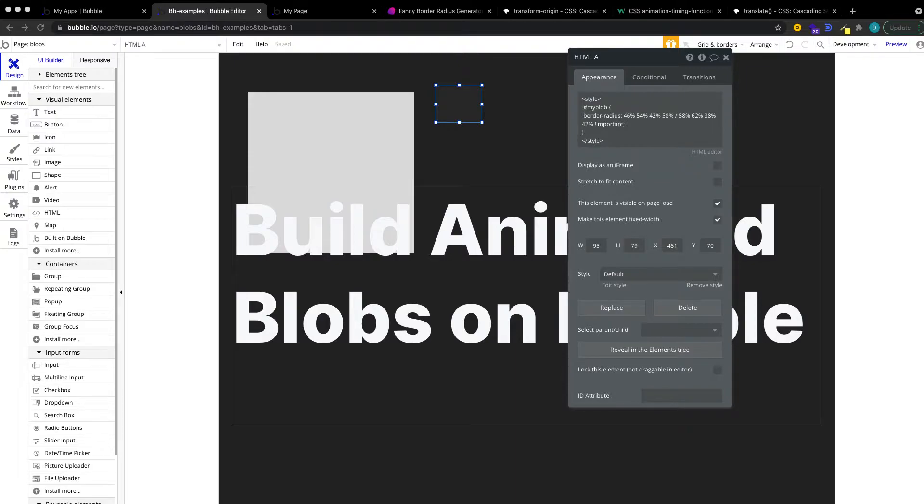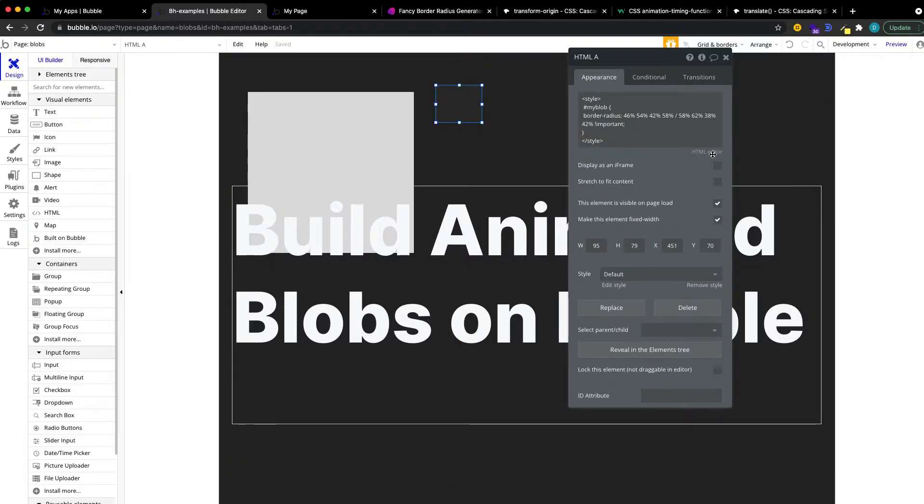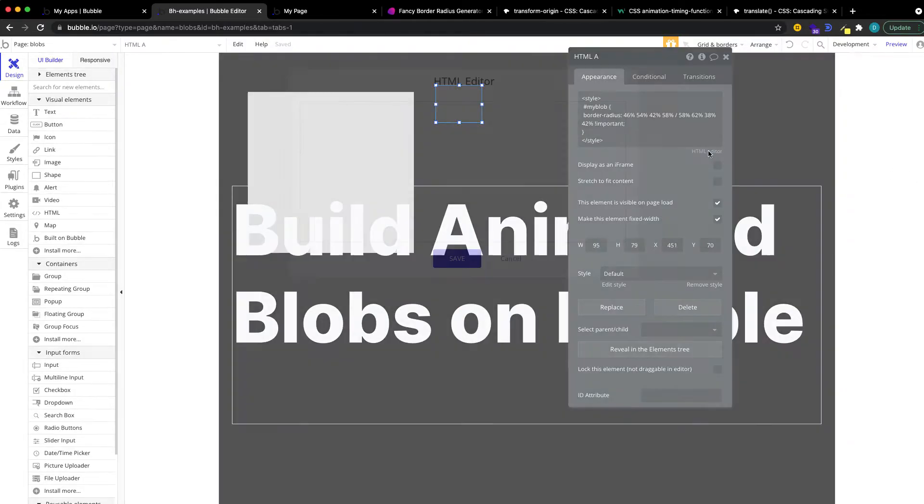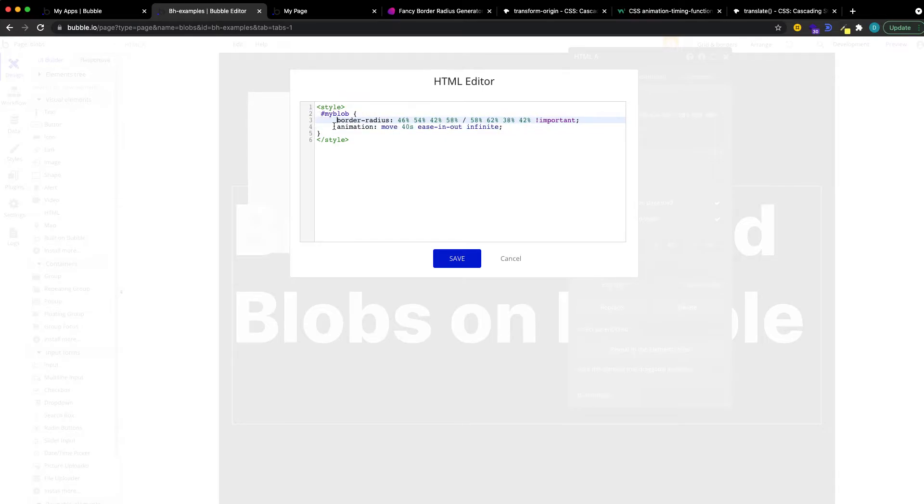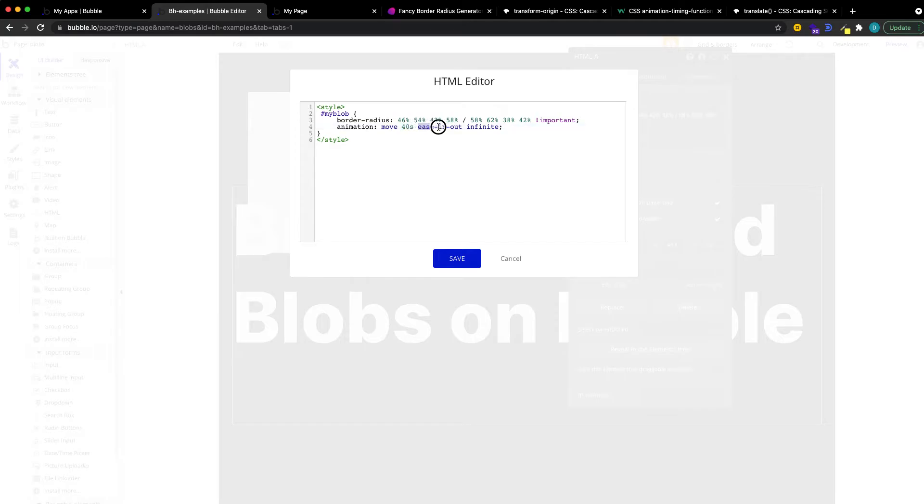And I'm actually just going to copy and paste a few things here to keep the video as short as possible. So the first thing we want to do is, actually let me use the proper view here, is give it some animation. And we're going to say, we want to have an animation called move. We're going to define this in a second with the duration of 40 seconds and use ease in and out.